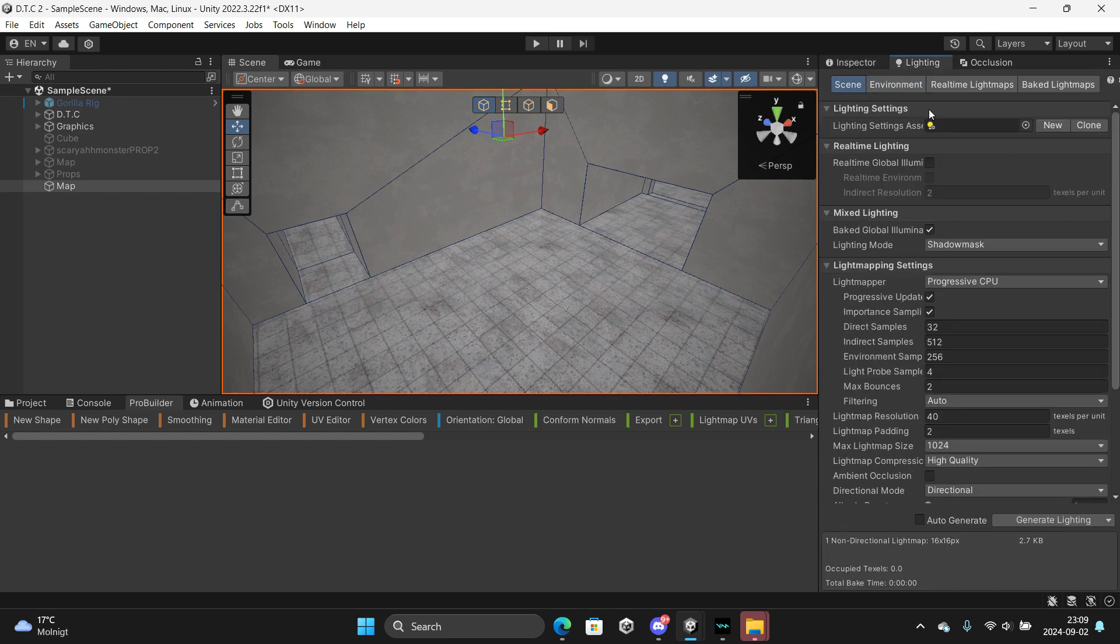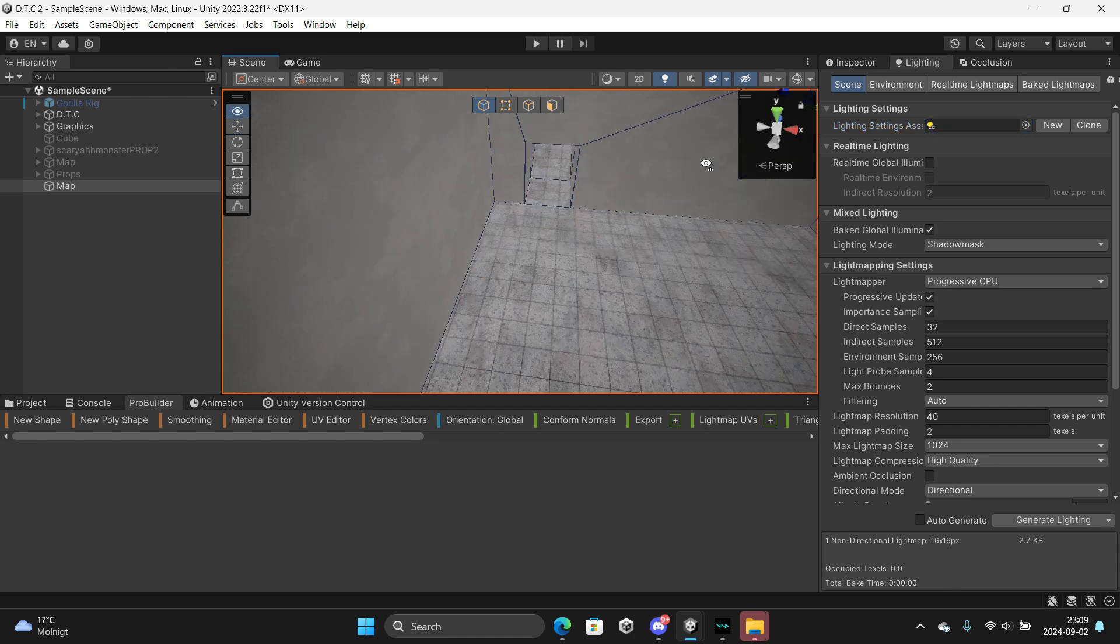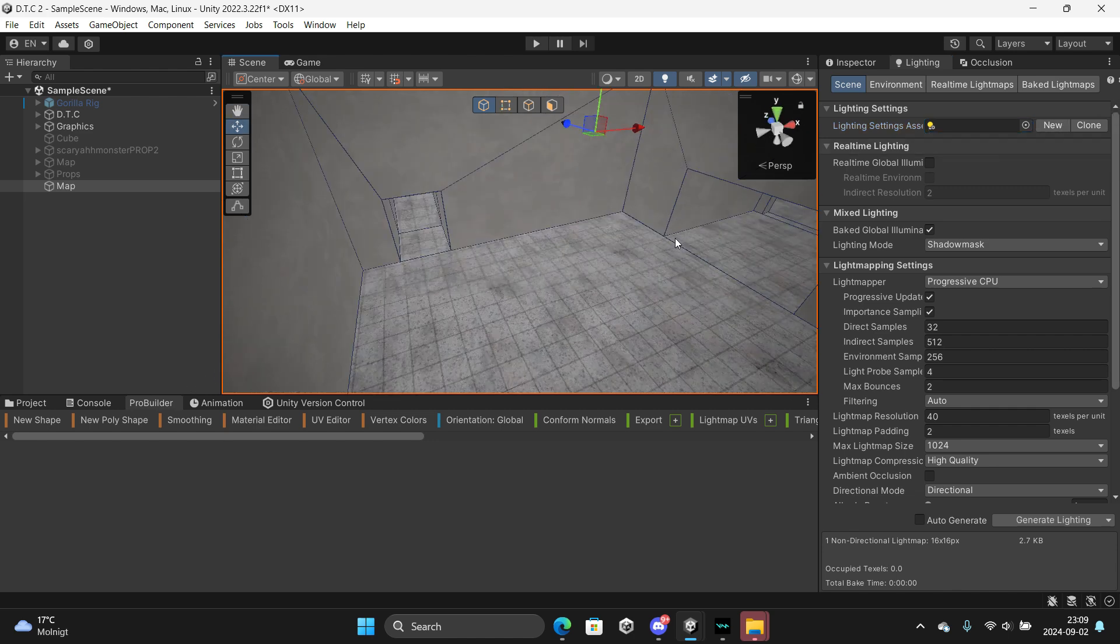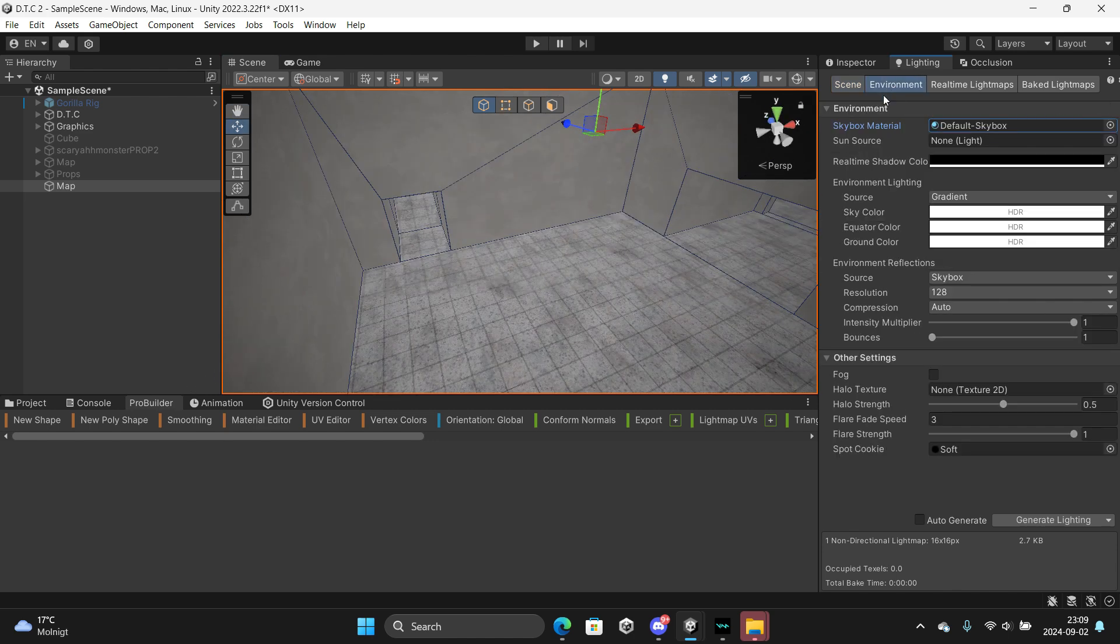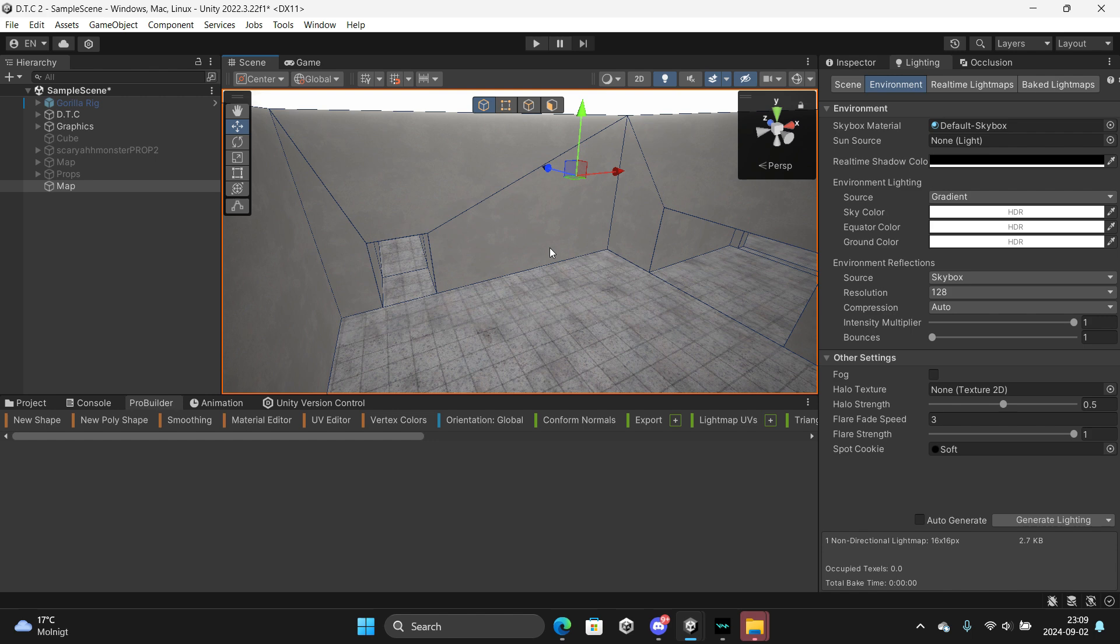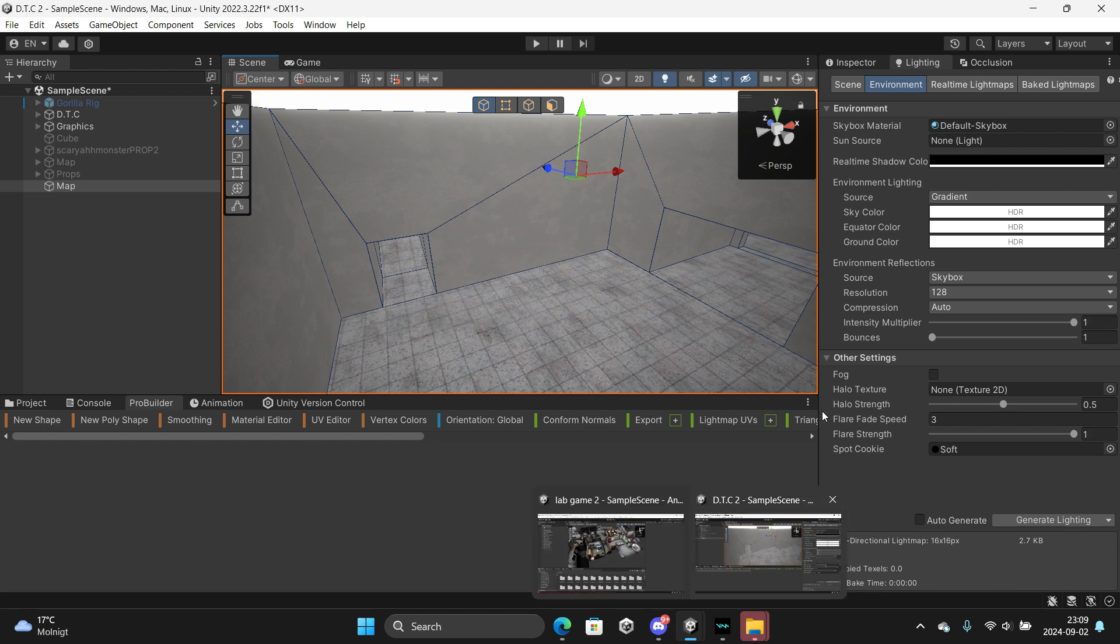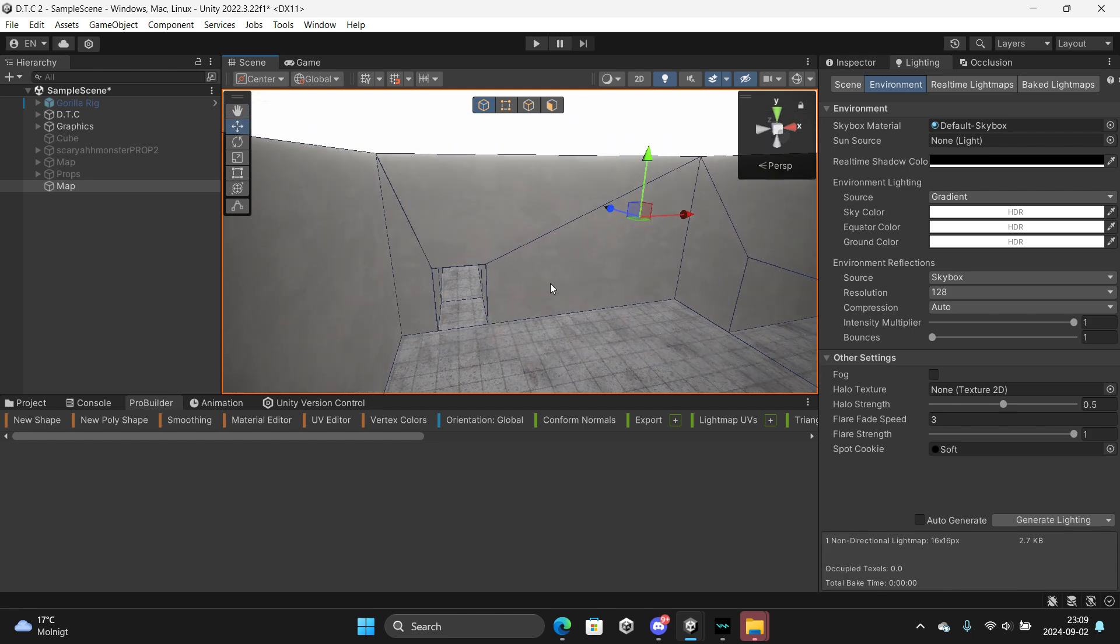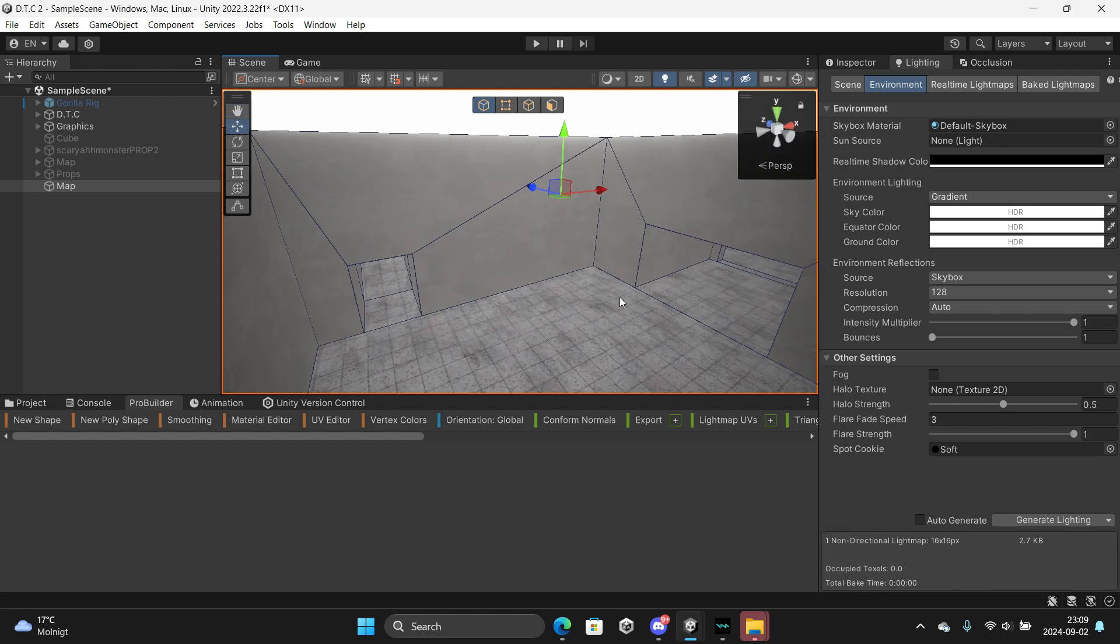Go to lighting and put your lighting settings here if you have one or make one. Then you want to use generate lighting, and it will be good. And that's how you make a map. Bye.